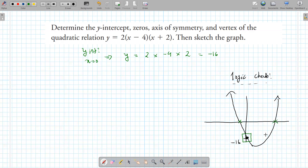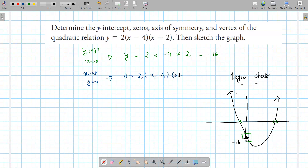This logic check is useful when using the quadratic formula. If the logic says it doesn't have any x-intercepts, you don't need to use the formula. This one does have x-intercepts. To find the x-intercept, set y as 0: 0 equals 2 times (x minus 4) times (x plus 2).